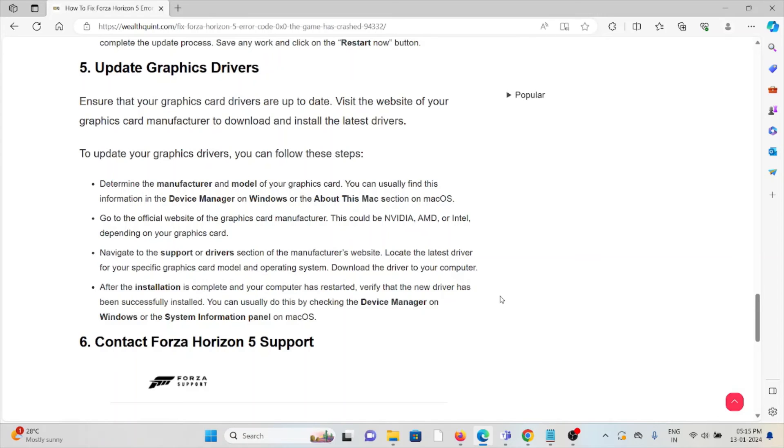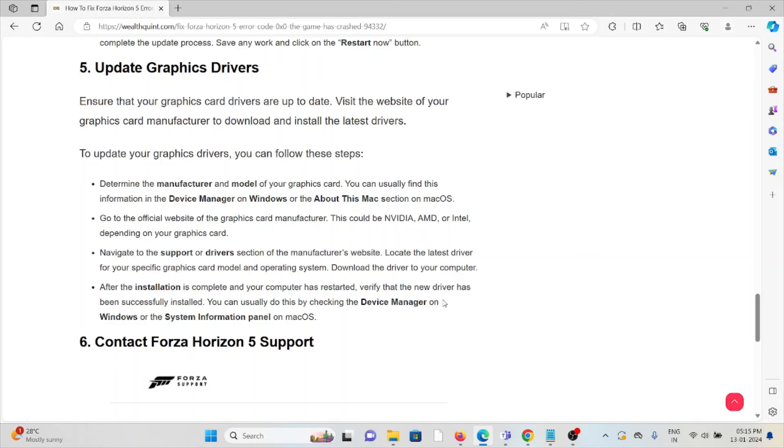Locate the latest driver for your specific graphics card model and operating system. Download the driver to your computer. After the installation is complete and your computer is restarted, verify the new driver has been successfully installed.